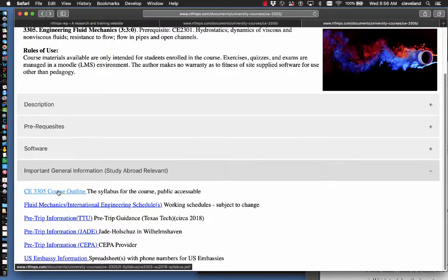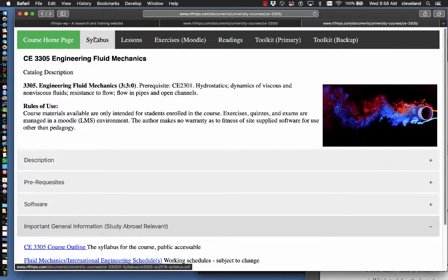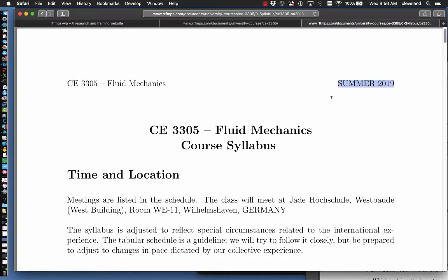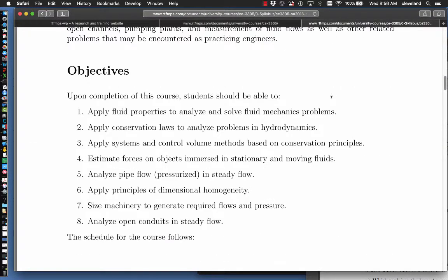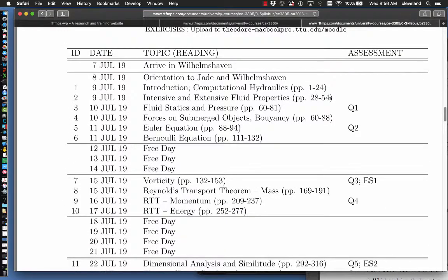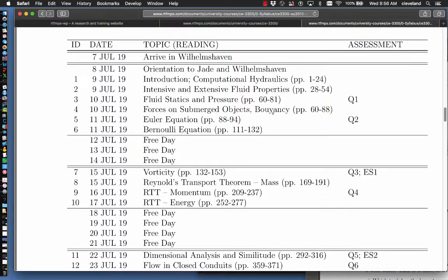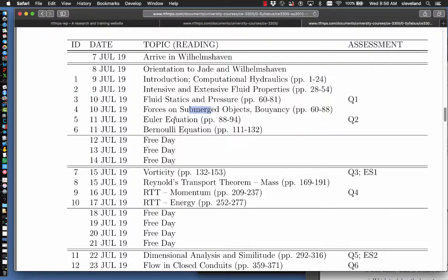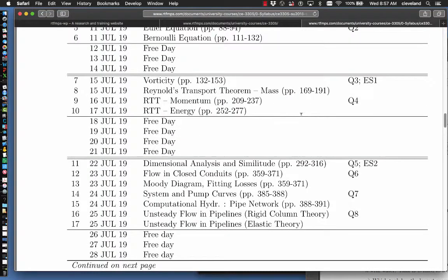The course outline is linked here. It's also linked up here. I'm going to use the navigation screen for grins. You'll know you're at the right one if it says Summer 2019. And the relevant part for everybody in the outline is the schedule. I believe I have got the dates correct. So the first class meeting is on July 9th, as is the second. And the topics are listed here in the schedule. These items are the reading pages in the textbook. And we'll go visit a copy of that in a second. The free days are highlighted.